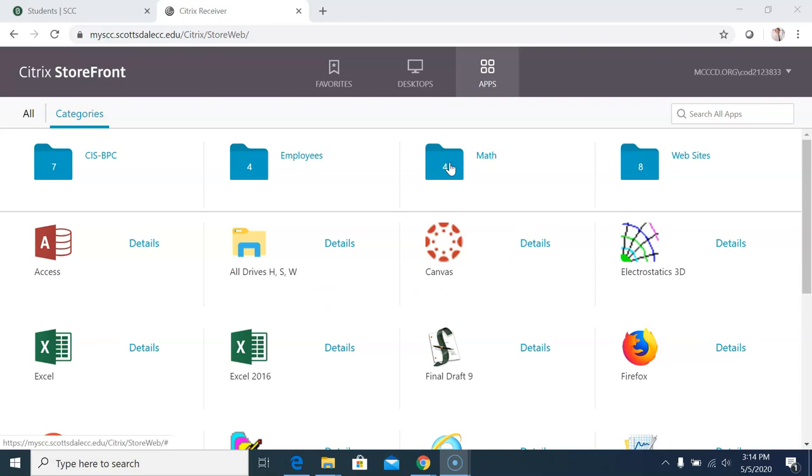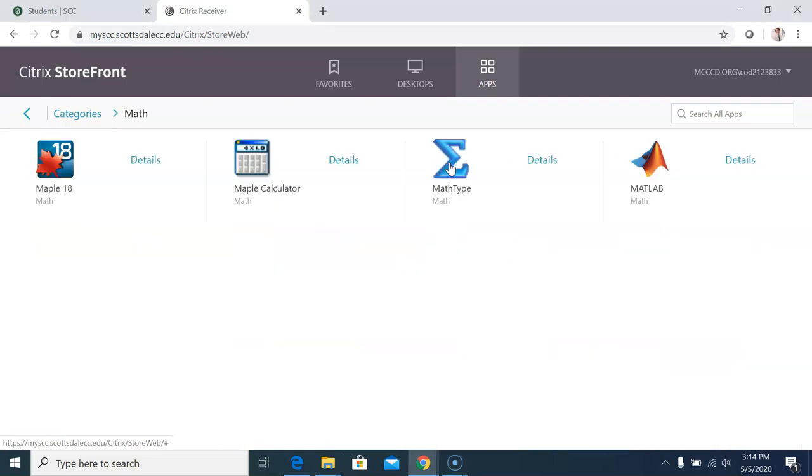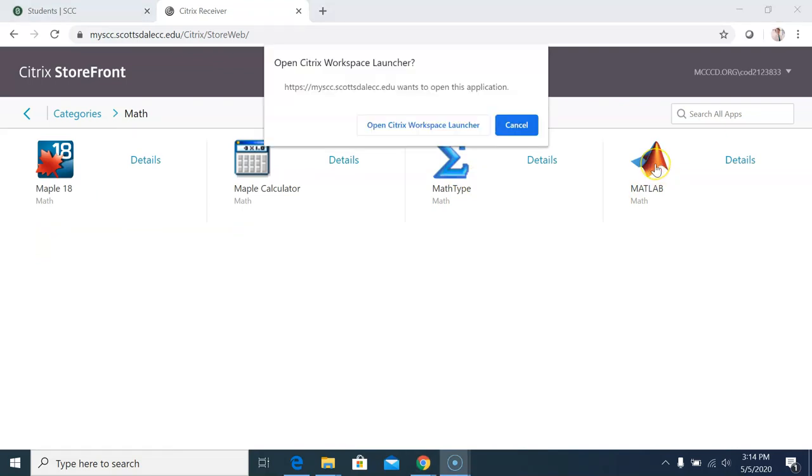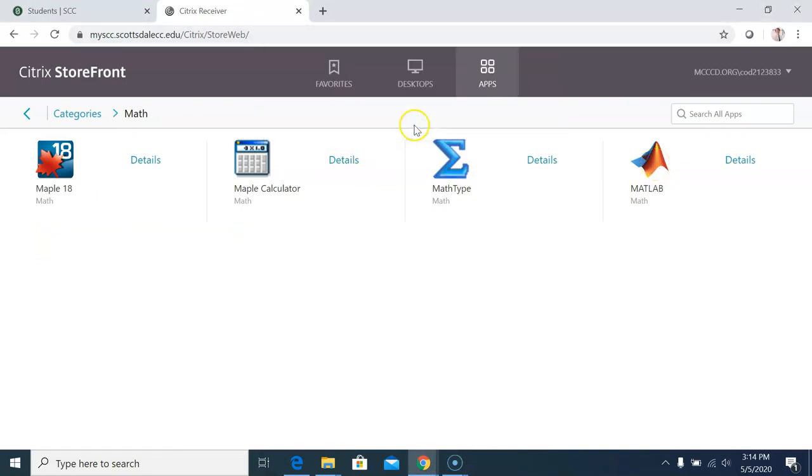To find it, open the math folder, then select MATLAB. When prompted, click Open Citrix Workspace Launcher. It will then take a minute or so for MATLAB to boot up.